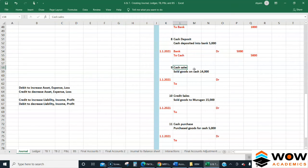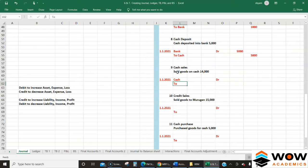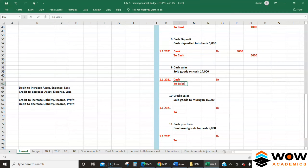Next: cash sales - selling goods for cash. Cash is an asset and we are receiving it, so the cash balance increases - we debit Cash. Sales is a type of income, so to record income we credit it. So: Cash Dr 14,000 / To Sales Cr 14,000.